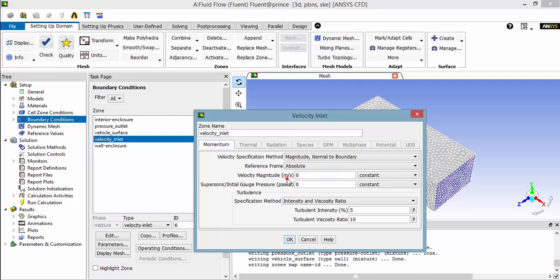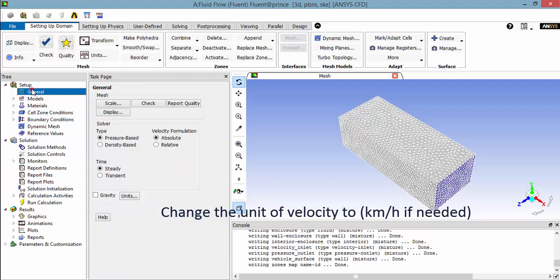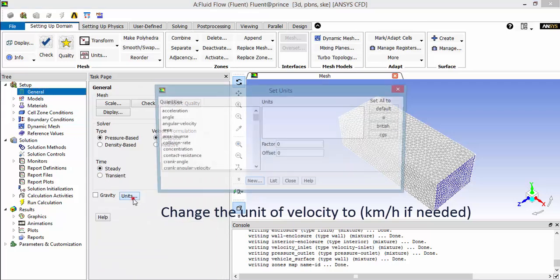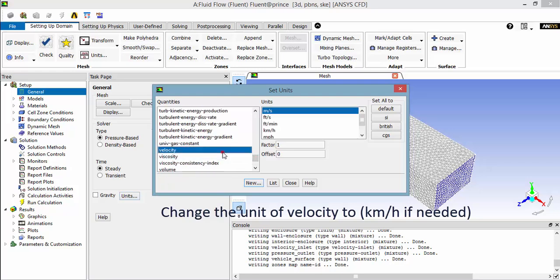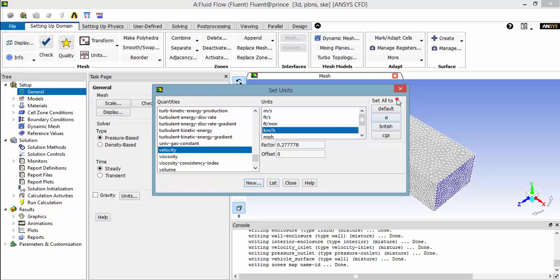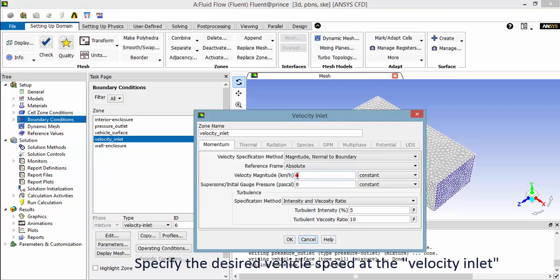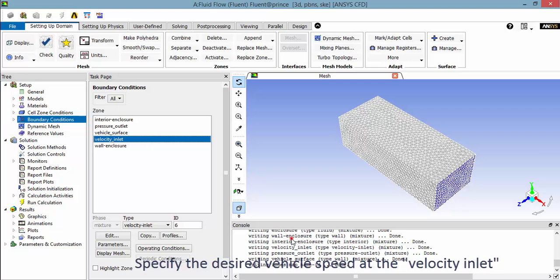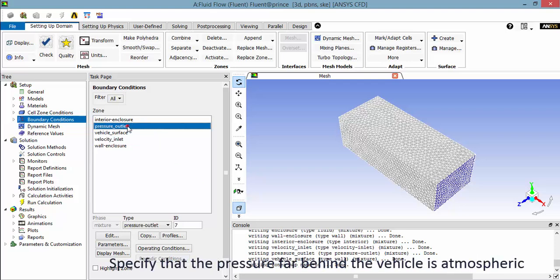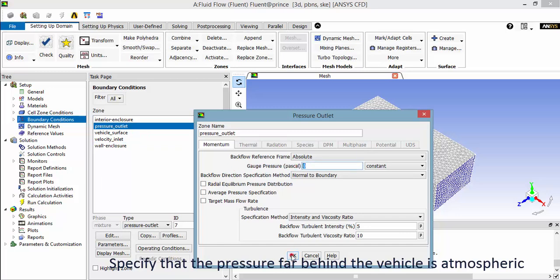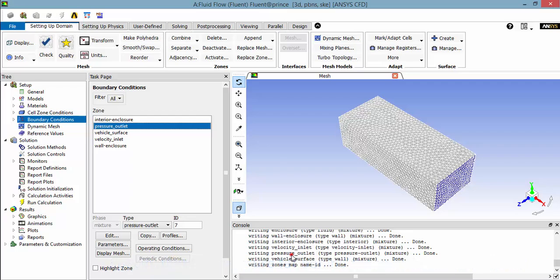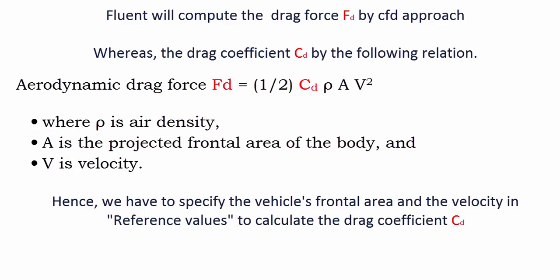You can change the units from the General tab. The vehicle is moving at a velocity, but here we have to specify that the air is moving at a given velocity. You have to give some more details to calculate the drag coefficient; otherwise, you can calculate the drag coefficient using hand calculations.